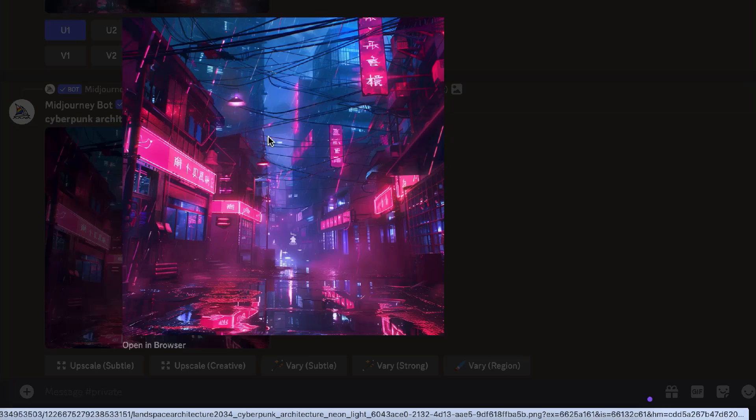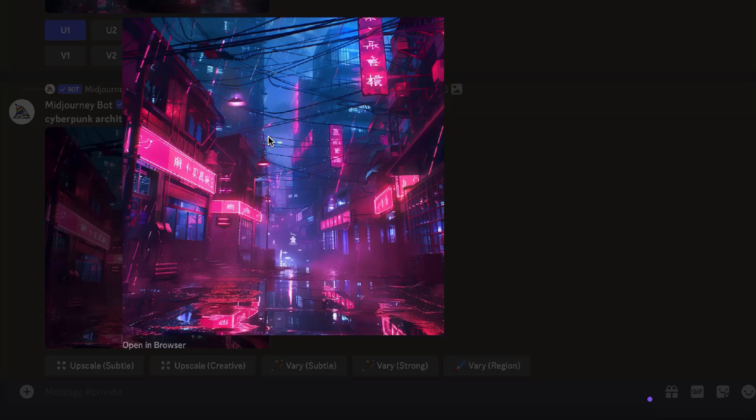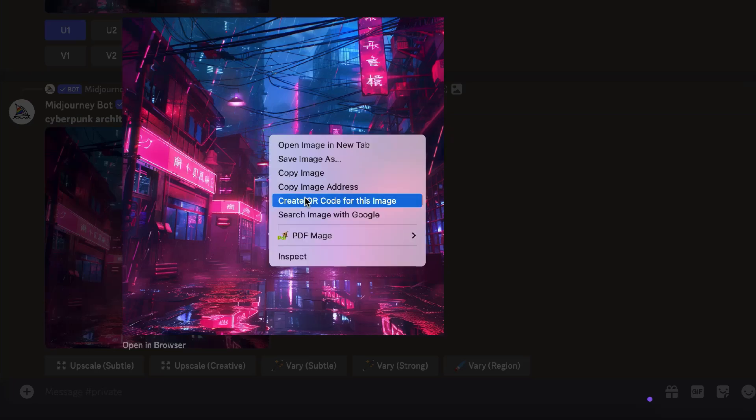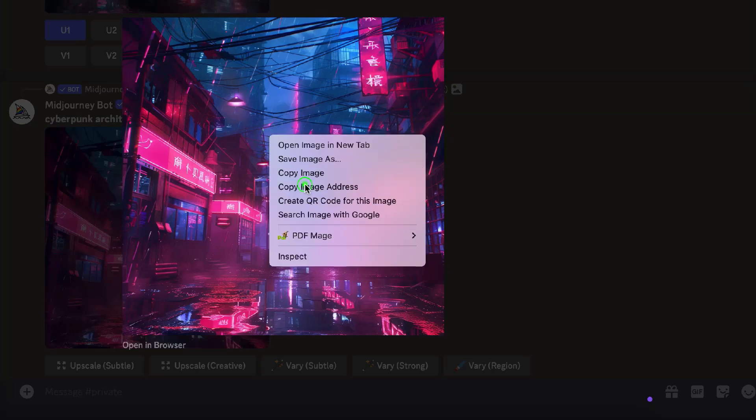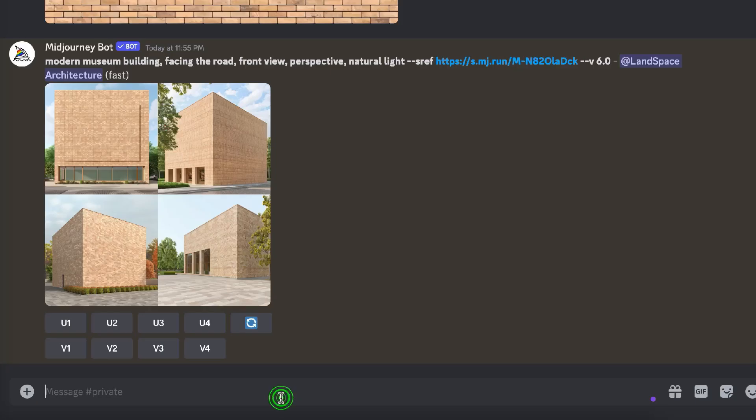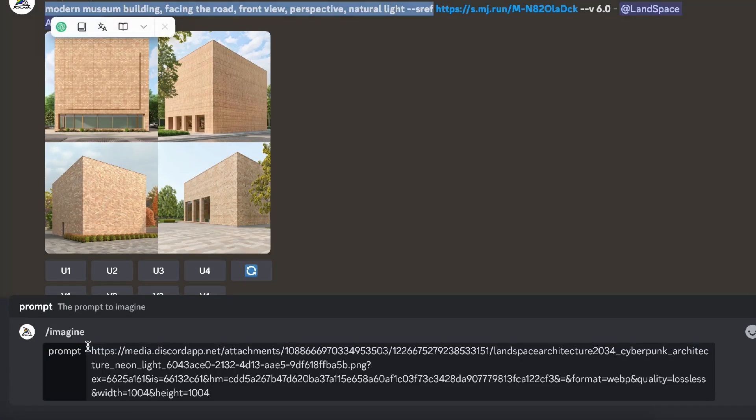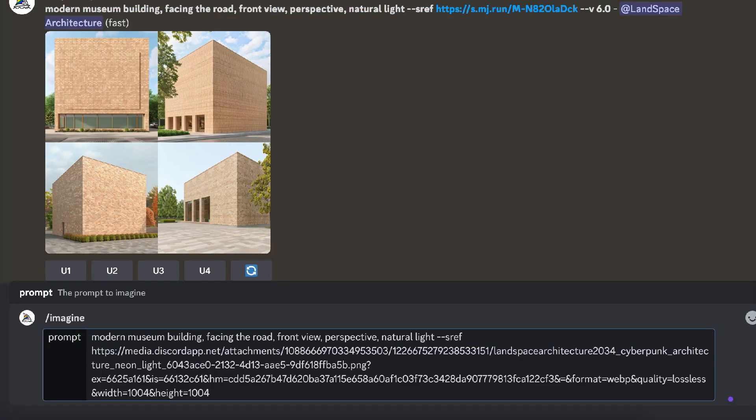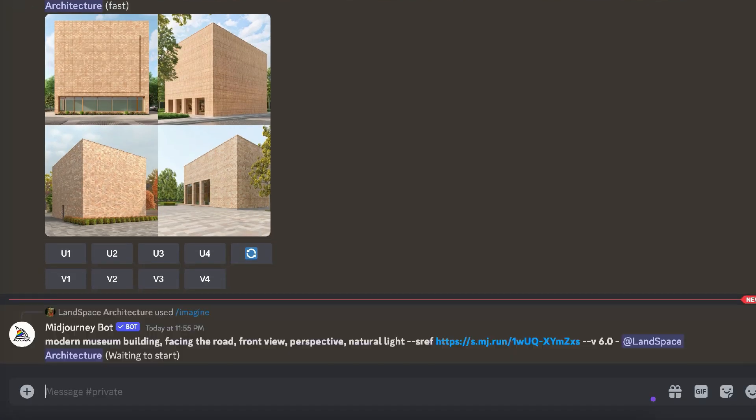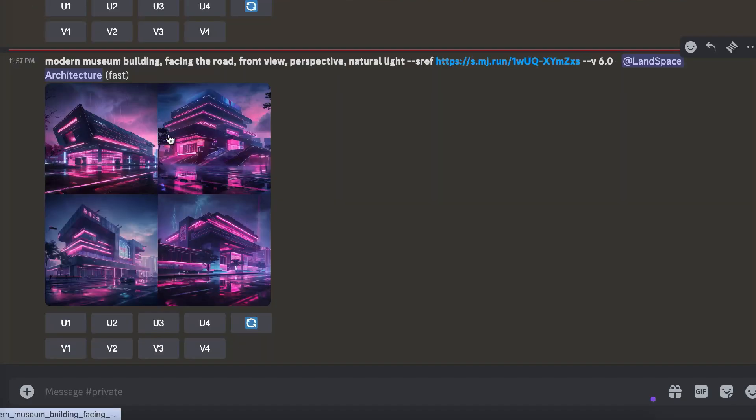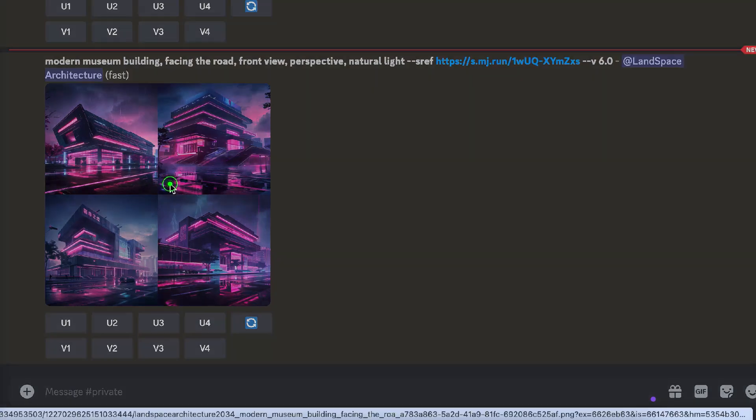You can also provide an environment as a reference. For example, I choose a cyberpunk street scene and refer to it for the museum again. You can see the newly generated museums are set in a dark cyberpunk environment.